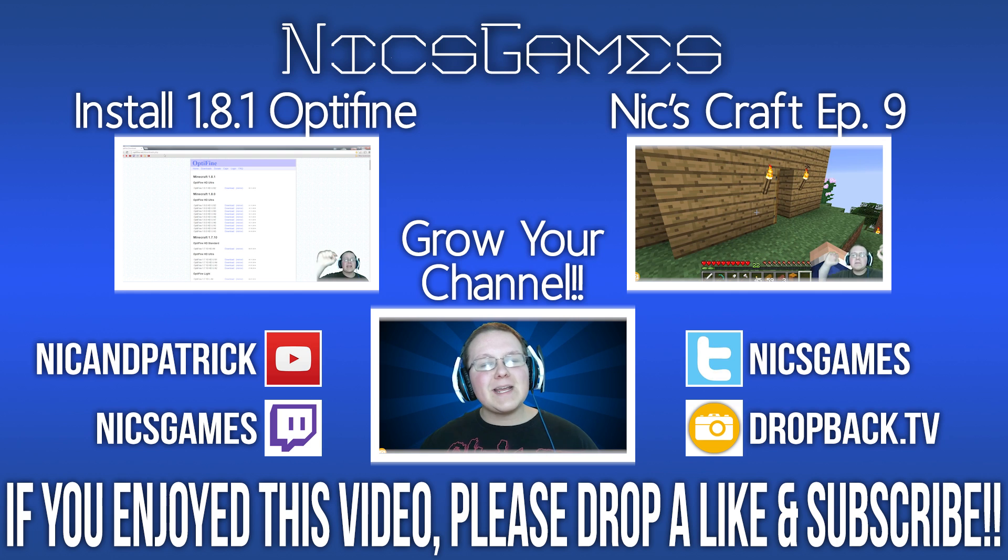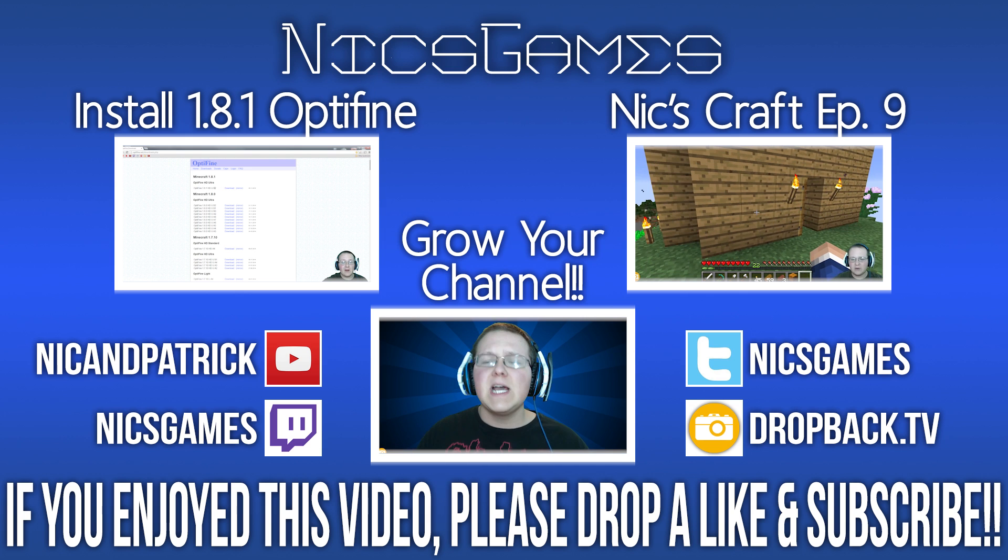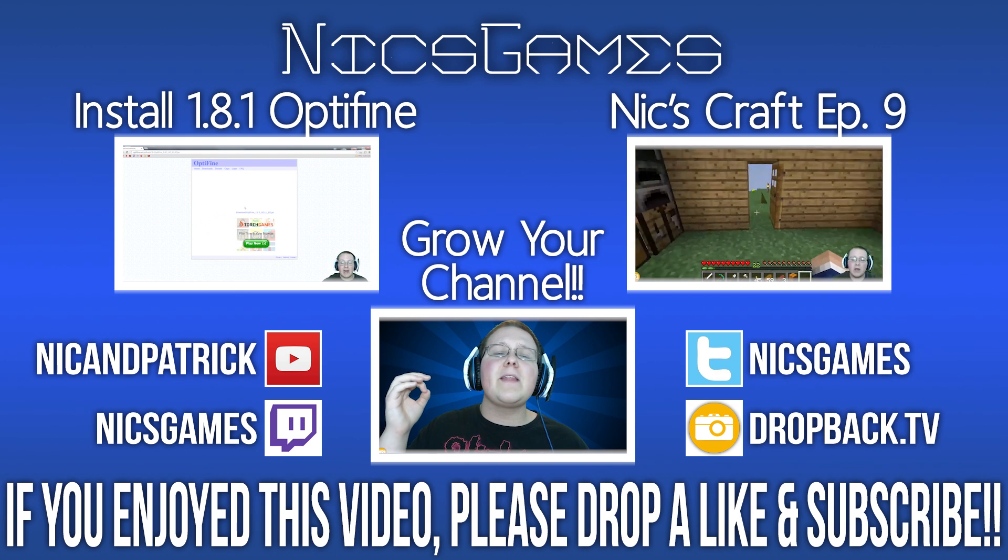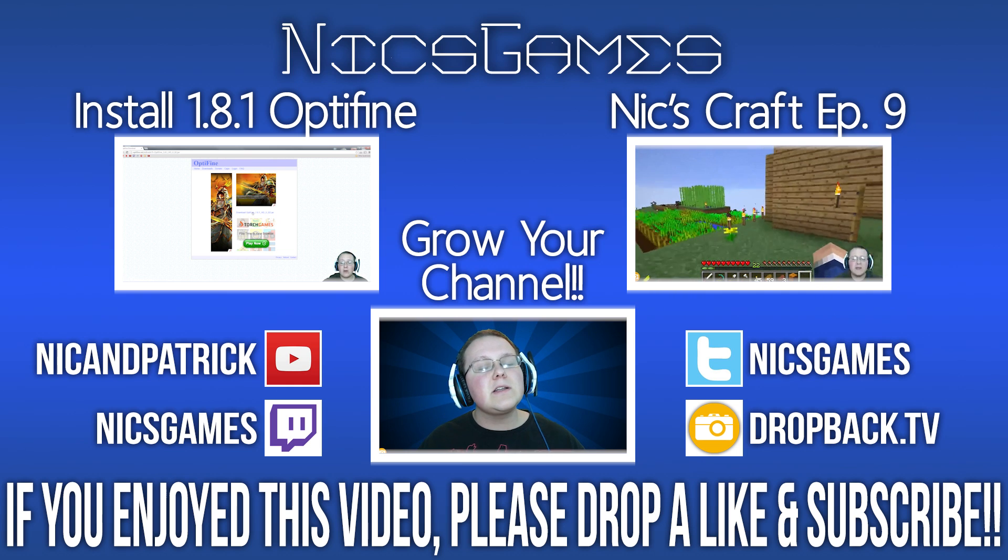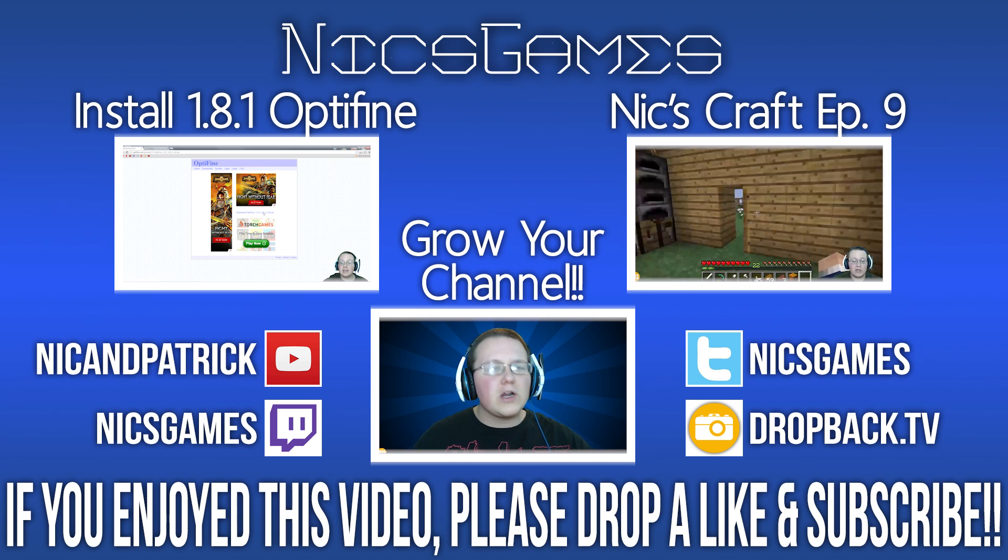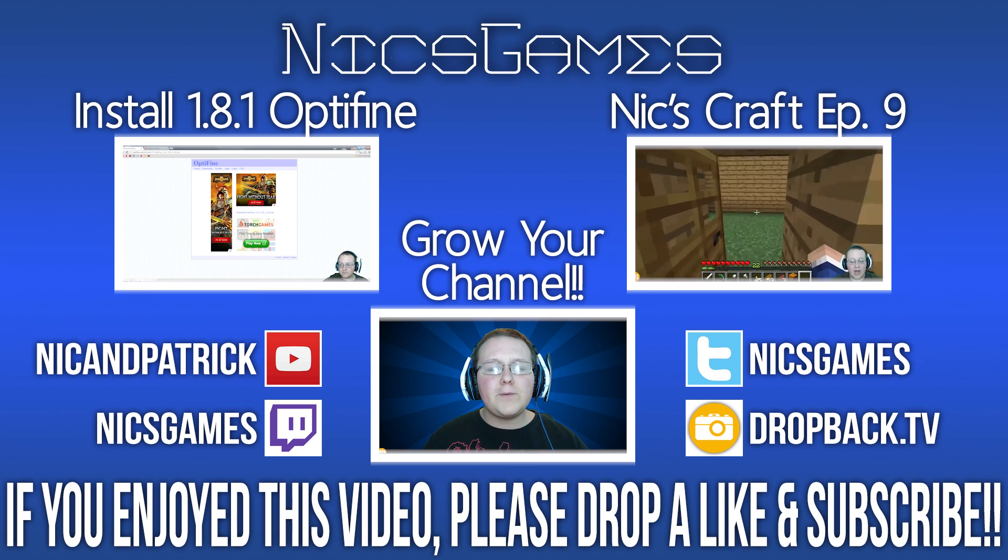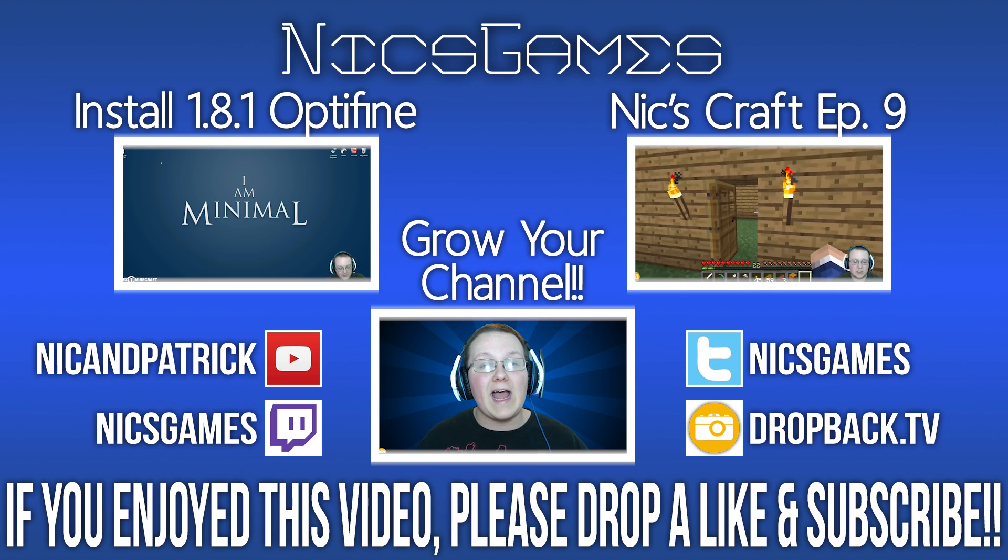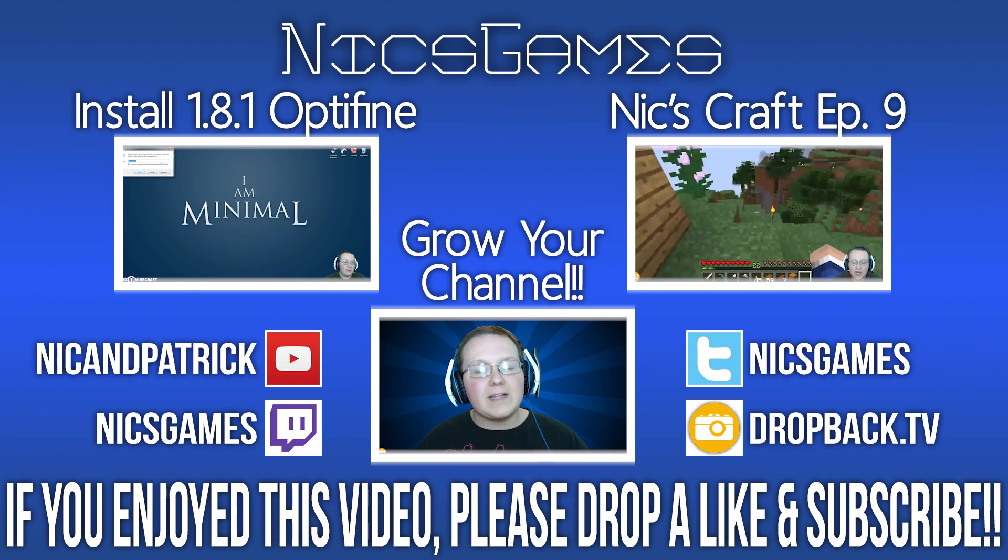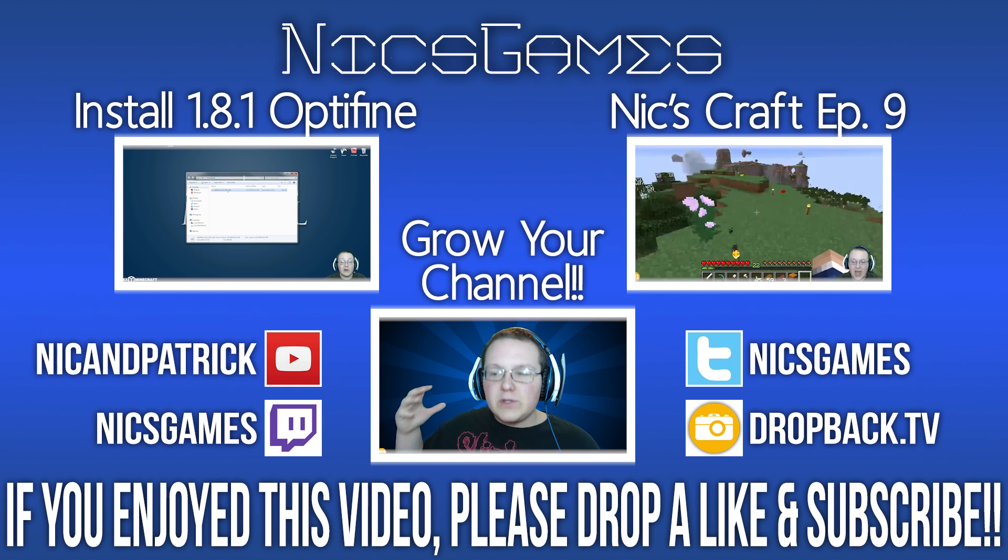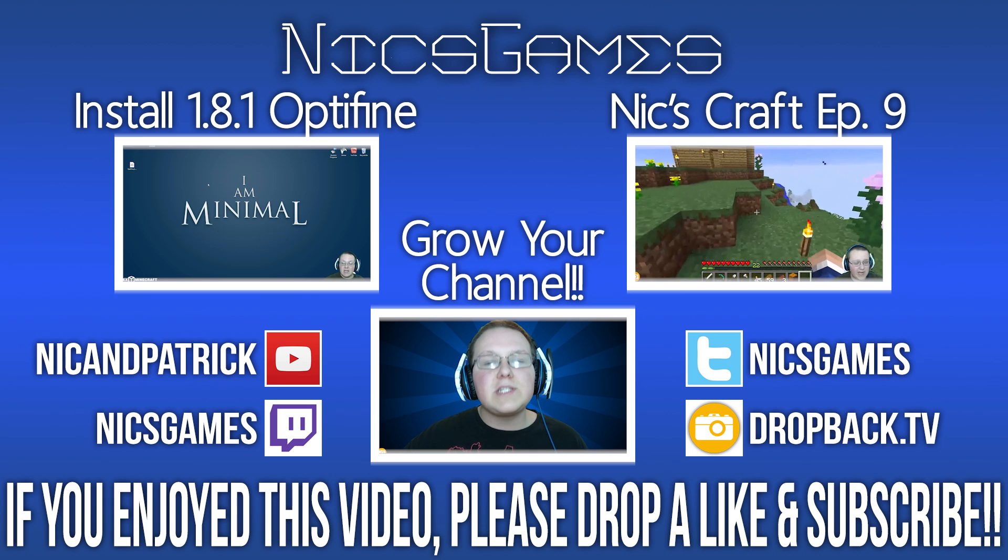And here's some videos you guys probably want to go check out. On the left is how to install Optifine in Minecraft 1.8.1. Now that you know how to set it up and everything, why not go install it and set it up? So that's how you can do that. Check out that video. See exactly how to install Optifine in 1.8.1. And on the right is NicsCraft Episode 9. That is my weekly Minecraft Survival Let's Play series, where I just go play vanilla survival, have some fun. It's pretty good. Go check it out. I'm building a freaking Sky Village. Also, in the bottom of your screen, that'll take you off to a channel where you can see tons of videos on growing your channel with your own videos. It's incredible. Go check it out. I think you will really like it if you're a YouTuber. Anyway guys, if you enjoyed this video, please give it a thumbs up. Subscribe if you haven't already. I'm NicksGames, and I'm out. Peace.